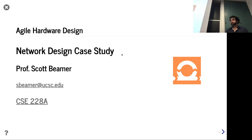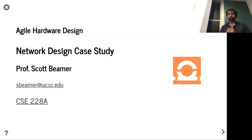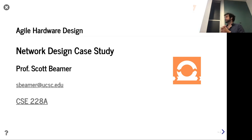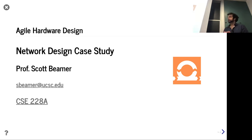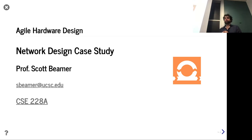Hello and welcome. Here we are in lecture 14. Today we'll be covering yet another case study. Remember from last week we did a case study with Q — it was kind of an example showing the iterative agile approach. Today we're going to do another case study, in this case designing some network components.